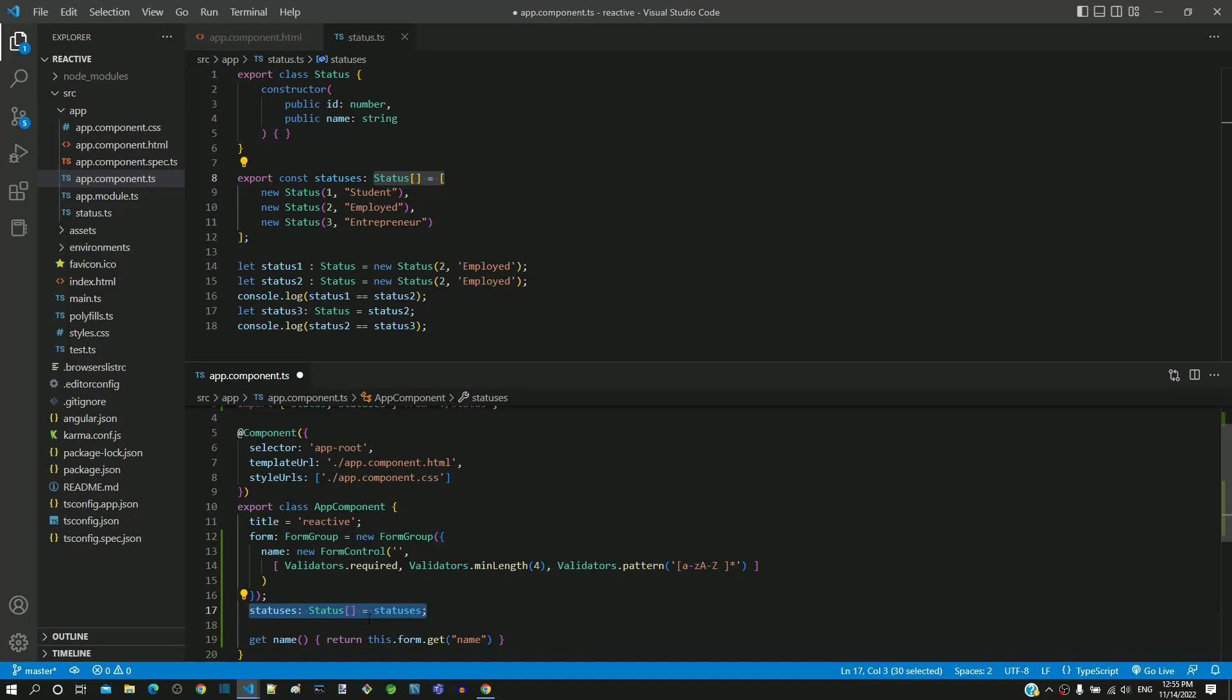Next, we need to include a new form control for status dropdown in form group. After the first form control, I am including a comma.